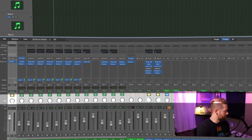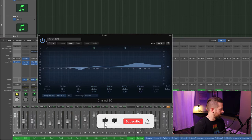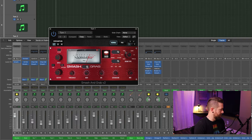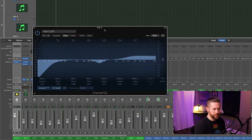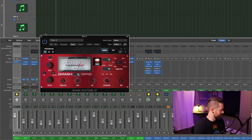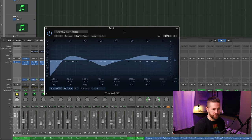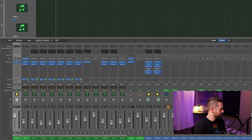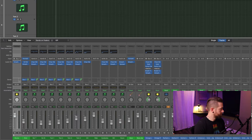Moving on to the toms: for tom one, here are the EQ settings, and Smash and Grab is set to grab mode on toms — you can see the individual settings. Tom two has the same approach — EQ and Smash and Grab set to grab mode on toms. Tom three: same EQ and Smash and Grab settings, grab mode, toms. Tom four: same EQ settings and Smash and Grab, grab mode, toms, with those individual settings.